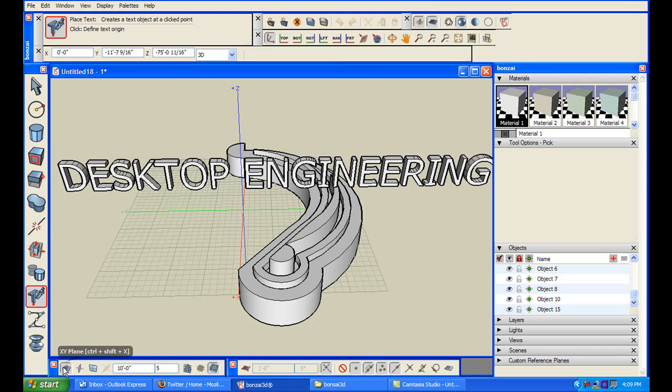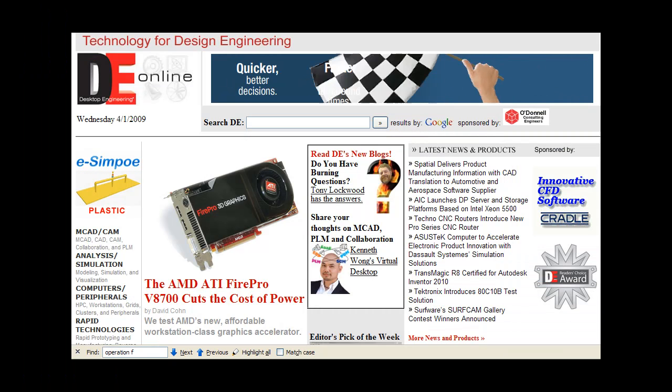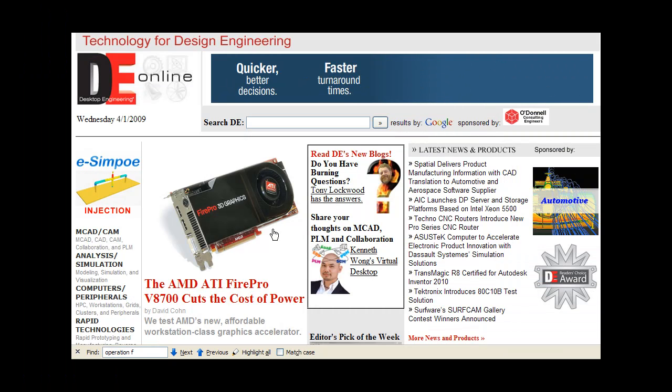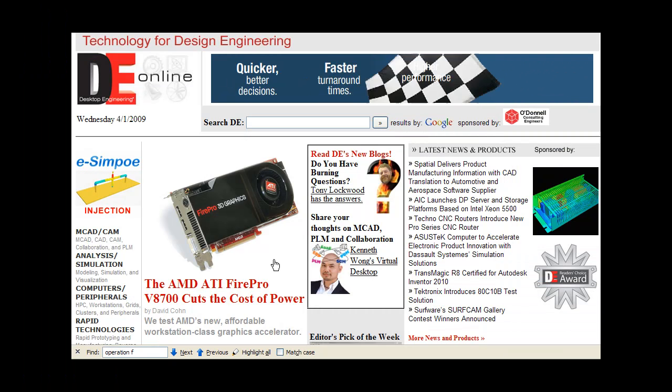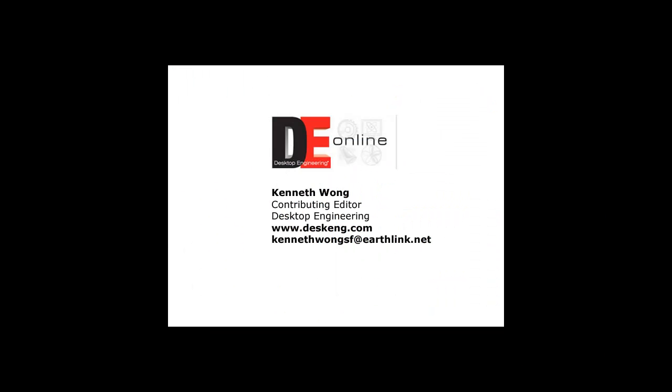When it is released, I'll check the new version to see if these bugs are fixed, then post an update. So visit my blog at Desktop Engineering's homepage, www.deskeng.com.